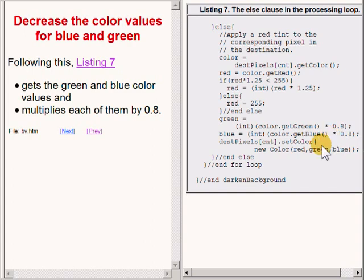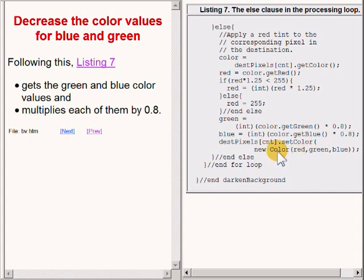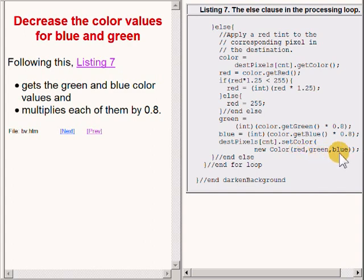Finally, the original color in the pixel is replaced by a new color which is achieved by instantiating a new object of the class Color using the new red, green, and blue color values.